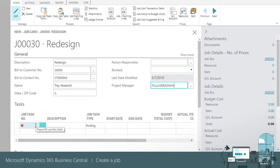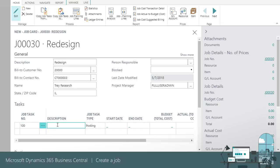Now we'll create tasks. Typically, the job task number is part of a number sequence that we define. We'll keep it simple and use 100, 200, and so on. The description lets us add information about the task.